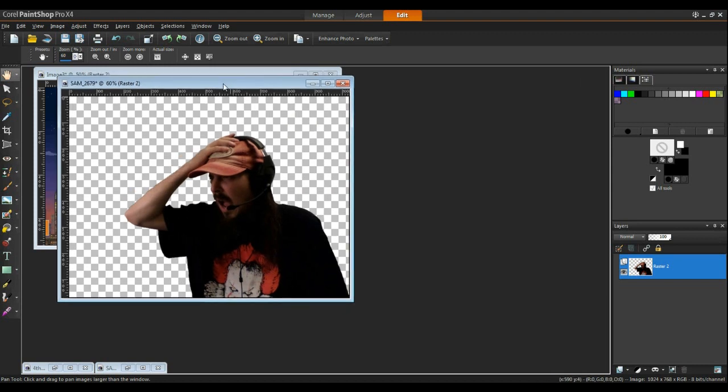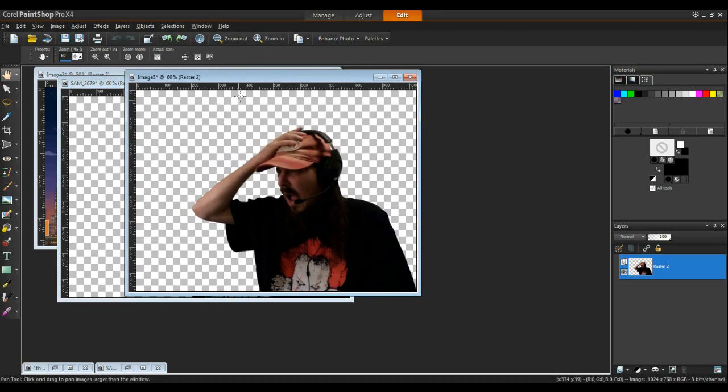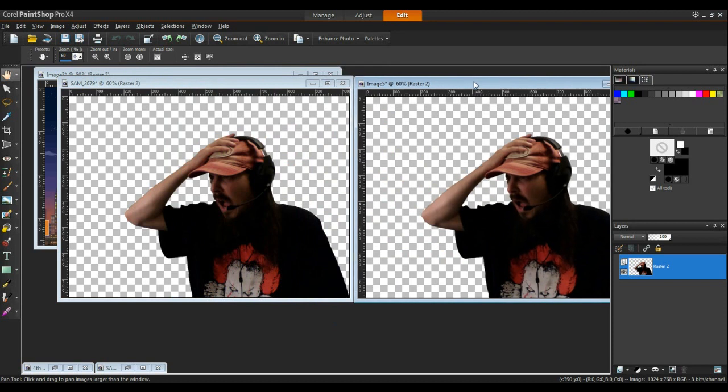Alright so you take your picture. I want to make a copy of this. I'm going to go to Window and Duplicate. Okay so now you got your copy. Go back to your original image.